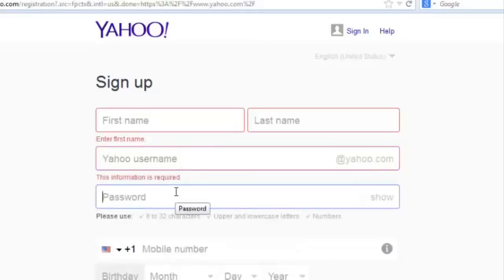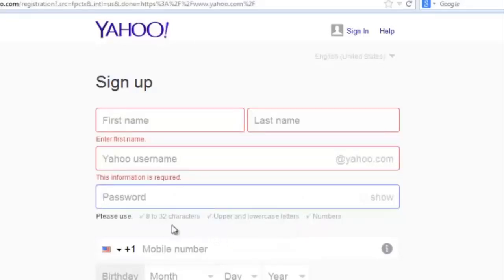The password section is where you need to put a strong password for your Yahoo account. A strong password is indicated here — it should be eight to 32 characters, a mixture of uppercase and lowercase letters, and you should also have numbers.